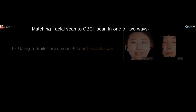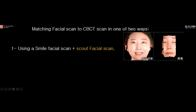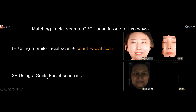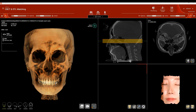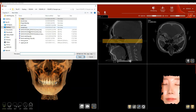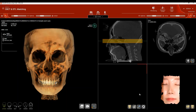To match a facial scan to the CBCT, there are two approaches. Number one: using a smile scan plus a scalp facial scan — the scalp facial scan is the small scan on the right side, and the full smile scan is on the left. Or, number two: use only a smile facial scan, as in this case. To match using a scalp scan, click the icon on the lower right that says 'import scalp scan,' import from the patient folder, then import the smile scan using the 'import smile facial scan' icon.